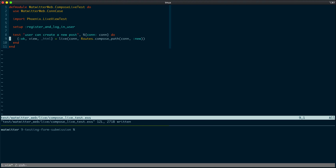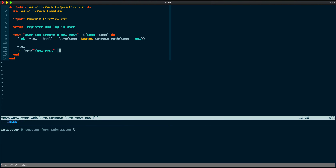Now we want to target a form that we'll have on the page. Phoenix LiveView test comes with a form helper that acts in a very similar way to element. The form helper takes a view, a CSS selector, and the form data. So let's go ahead and write it with view form, targeting an element with an ID of new_post, and pass the form data. The form is going to be a form for a post, with a changeset about a post, and we expect to have an input for body. So we'll pass body with the value 'this is awesome'.